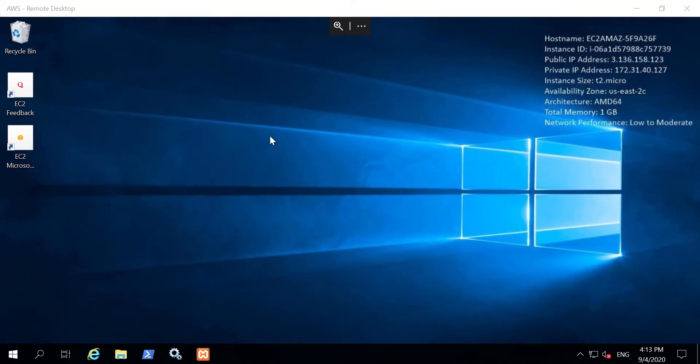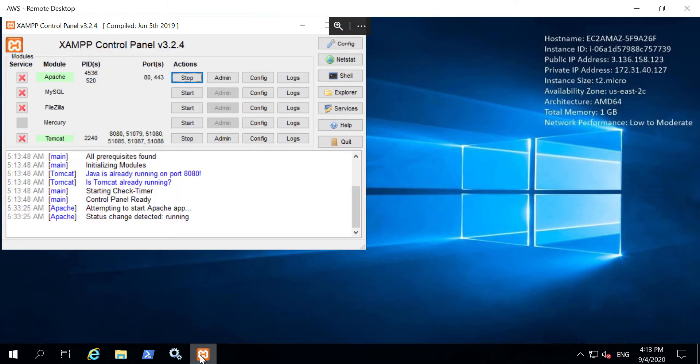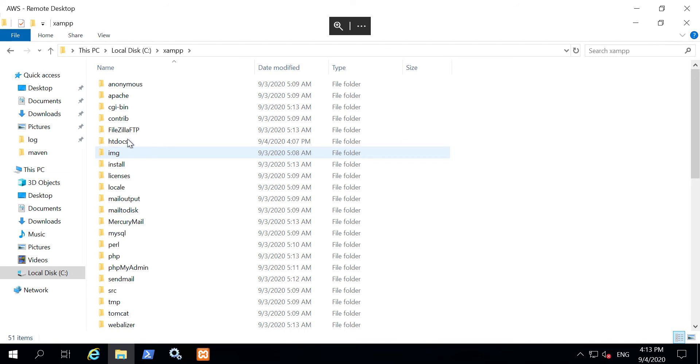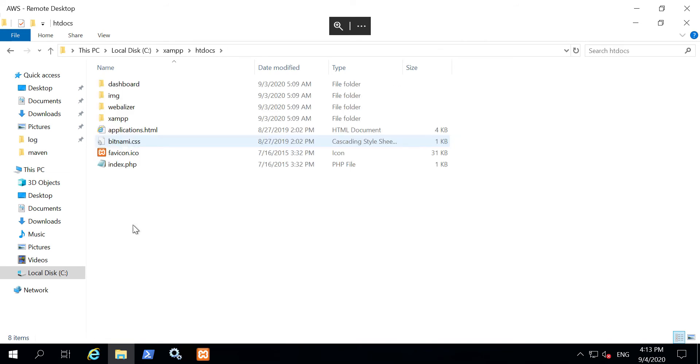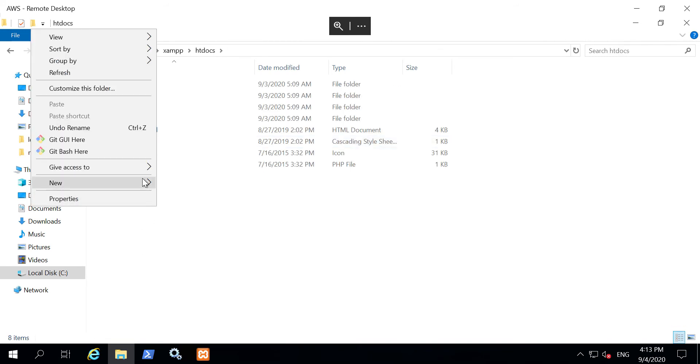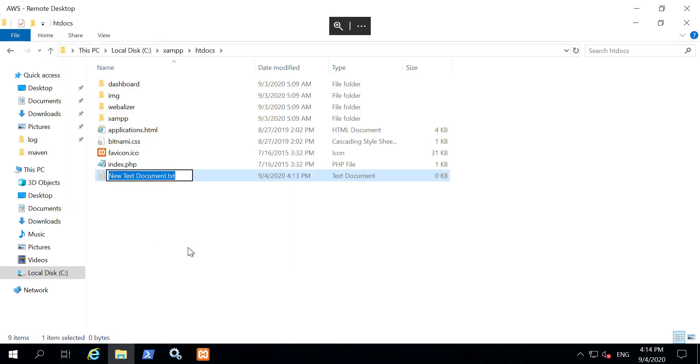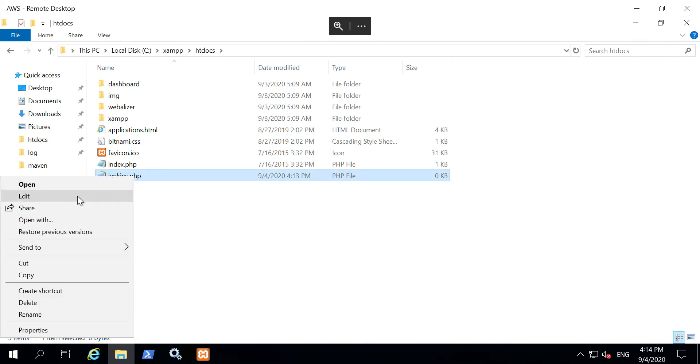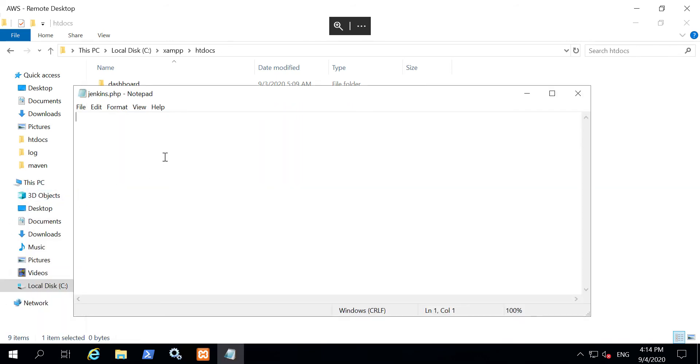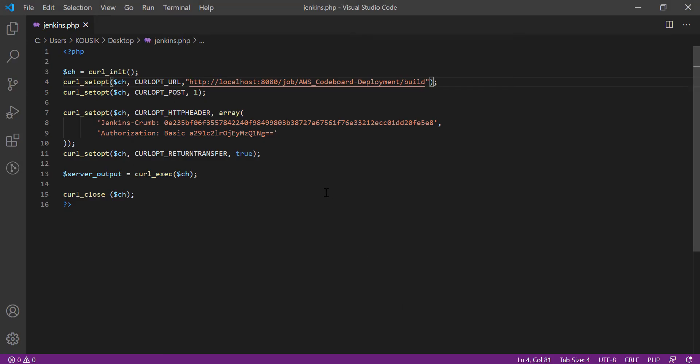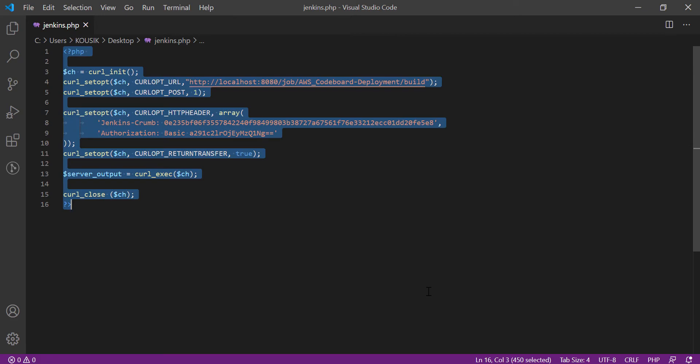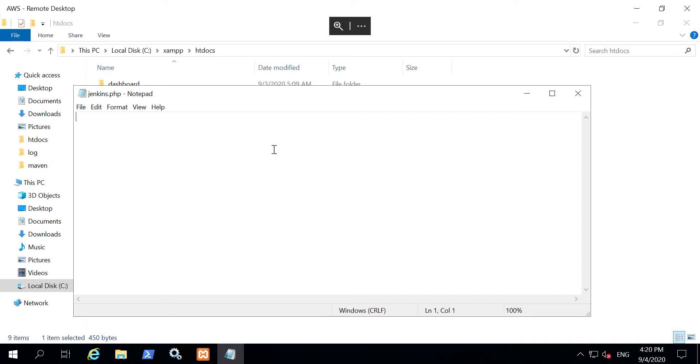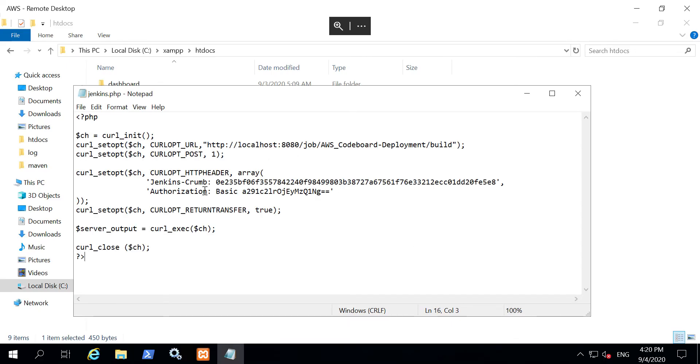I have now logged into an AWS Windows server via RDP. I have XAMPP server installed here and Apache is running. Now let me create a PHP file inside XAMPP server's docs folder. Unfortunately I am not being able to copy file directly from my local system. So let's copy the developed PHP file's content from my local system and paste it here.